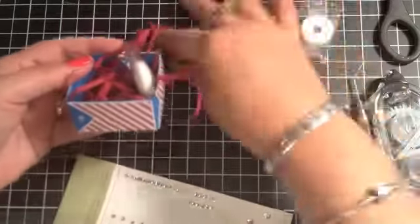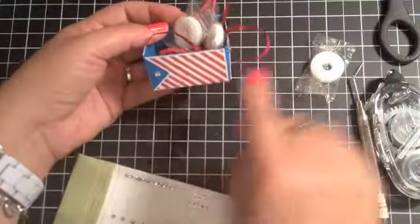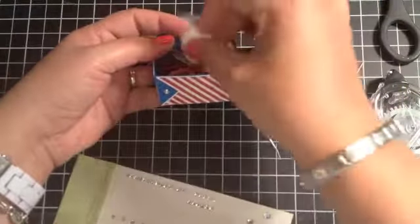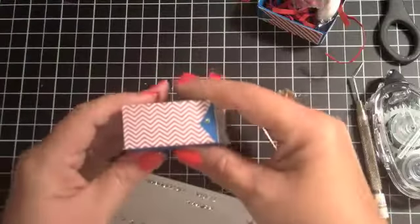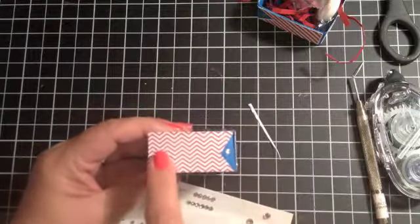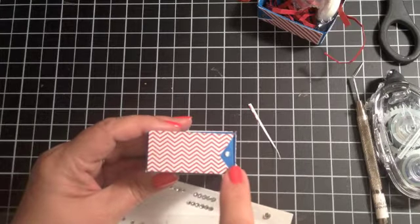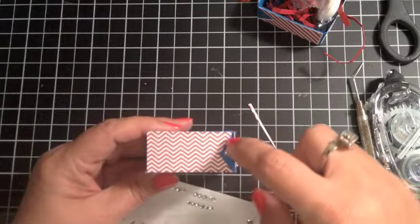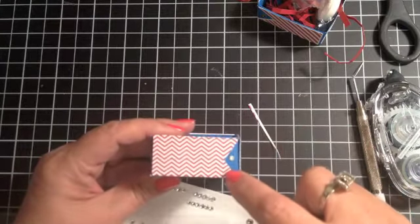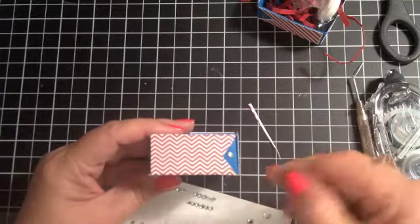Now let me tell you, if you don't have the Hearts of Flutter set, I'll show you an alternative. Here's another way. I cut a one by two piece of Whisper White cardstock and then I just cut a V out of the end to make the little pennant.